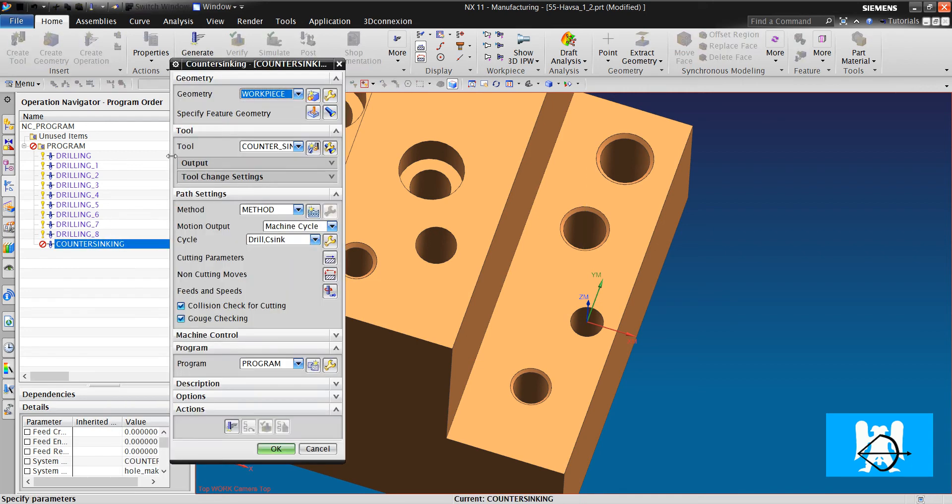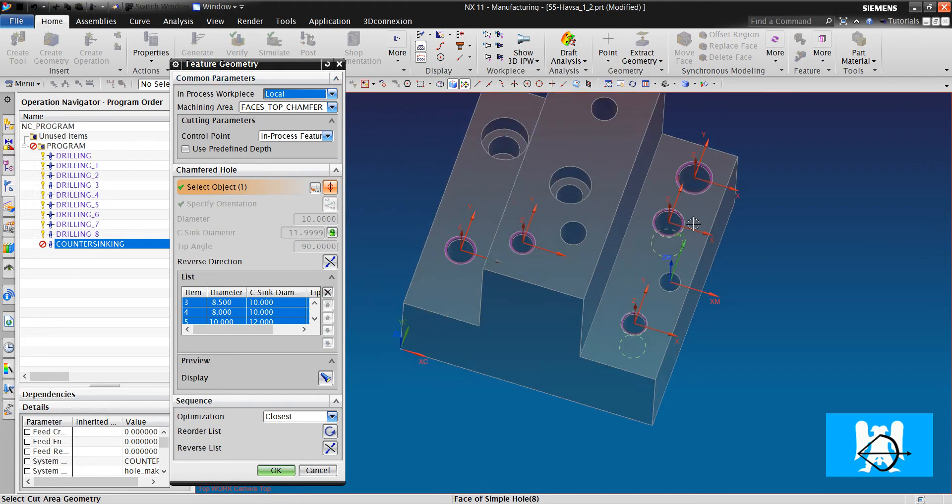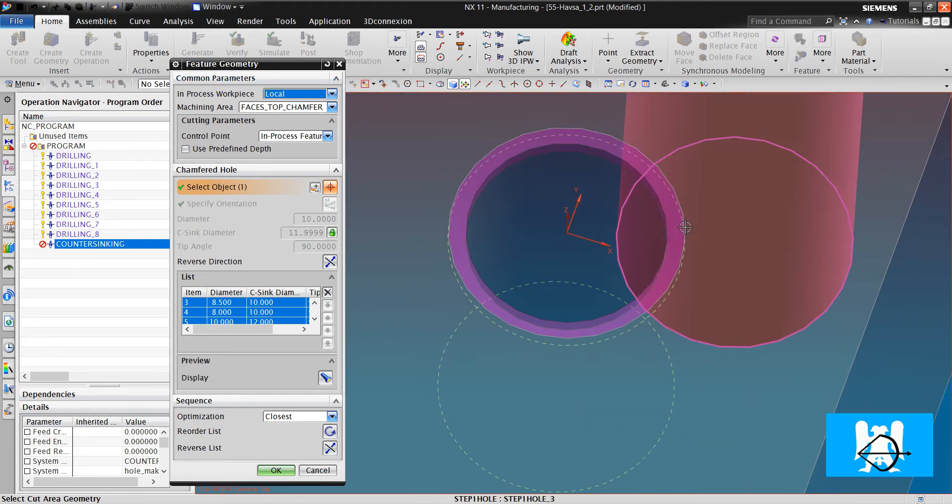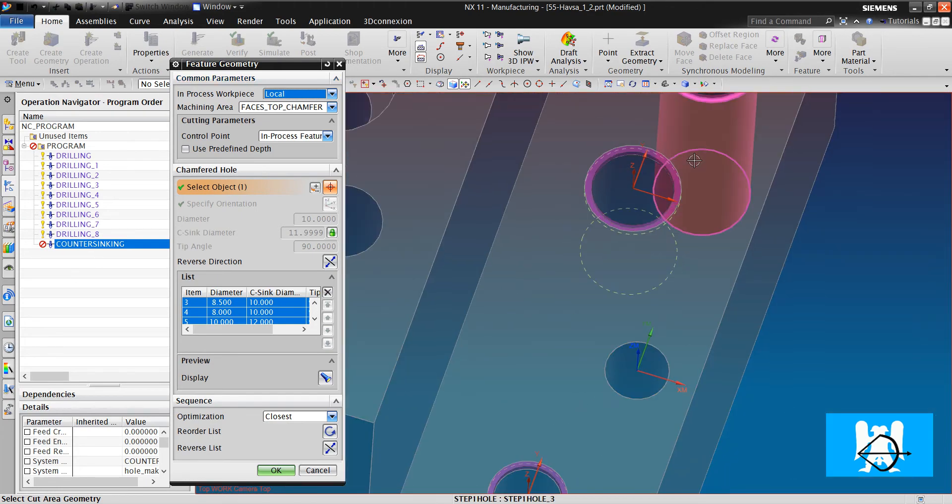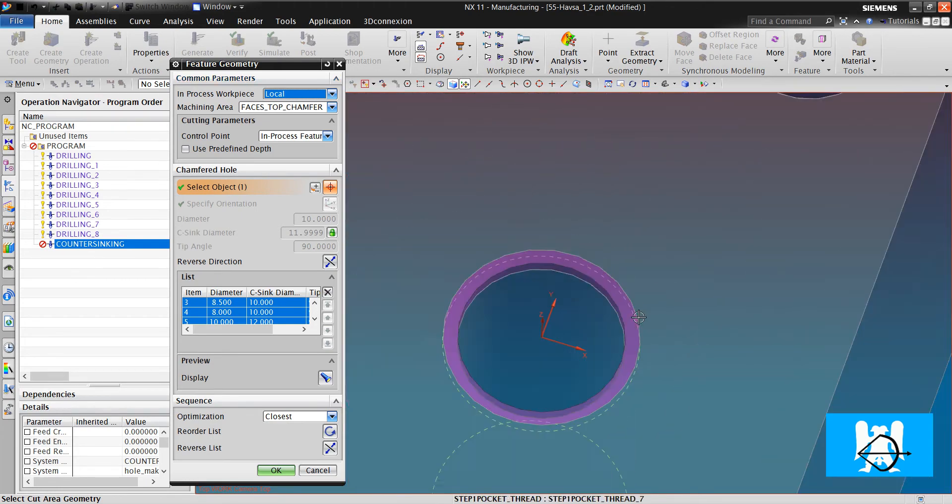Now, if we look at the feature geometry, we can see a better visualization.